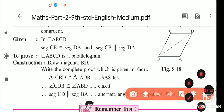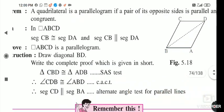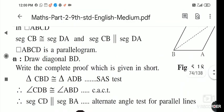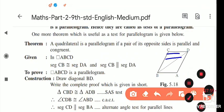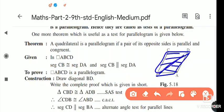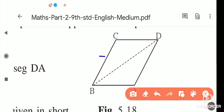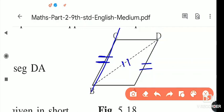To prove this, draw BD. Write the complete proof. First, take triangle CBD and triangle ADB — we have to show these two triangles are congruent to each other.